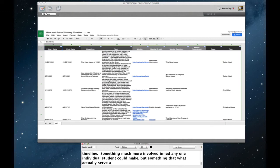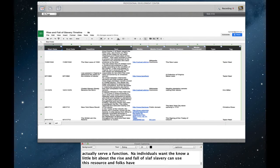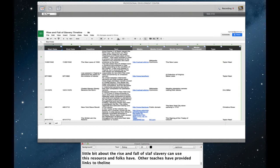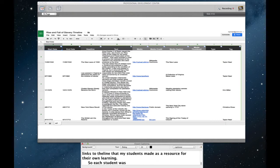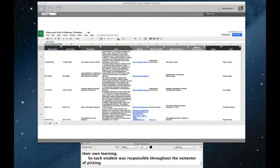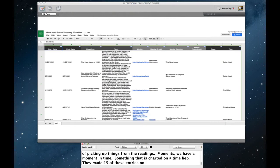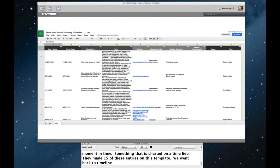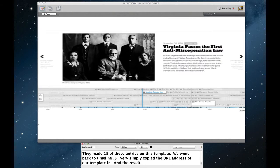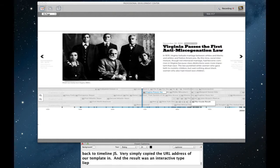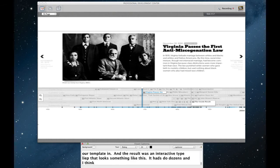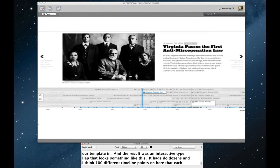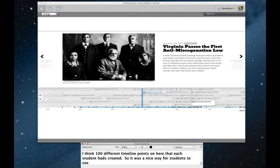And folks, in fact, have. I know that other teachers have provided links to the timeline that my students made as a resource for their own learning. So each student was responsible throughout the semester of picking up things from the reading. Moments where we've got a moment in time. Something that could be charted on a timeline. They each made 15 of these entries on this template. We went back to timeline.js, very simply copied the URL address of our template in, and the result was an interactive timeline that looks something like this. It had dozens and dozens, in fact, even I think a hundred different timeline points on here that each student had created. So it was a nice way for students to see the sweep of the class visually through a product of their own creation.